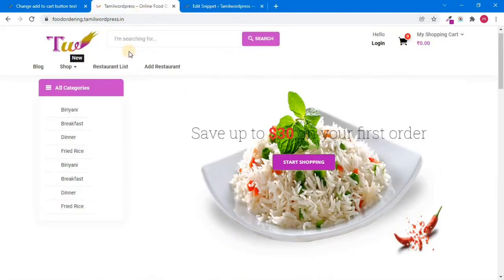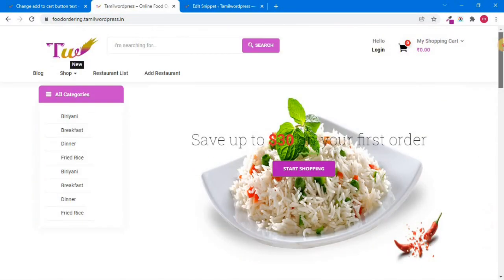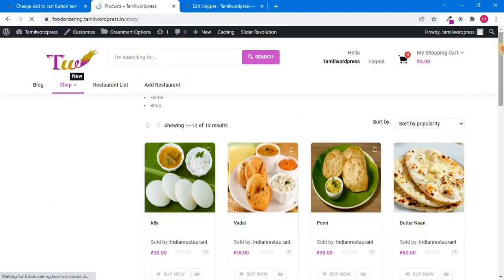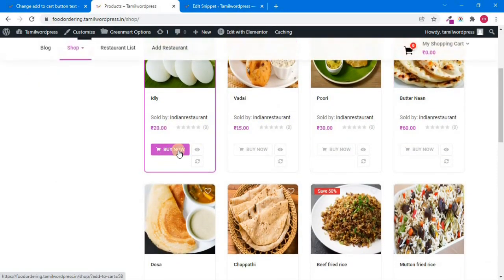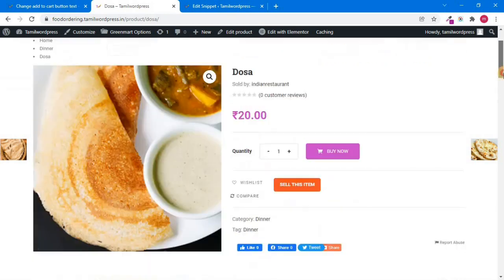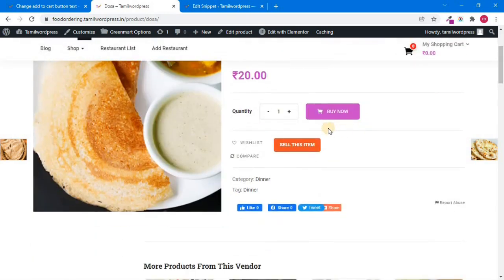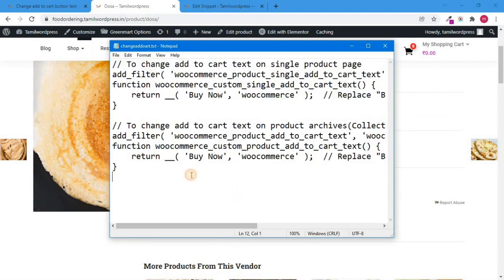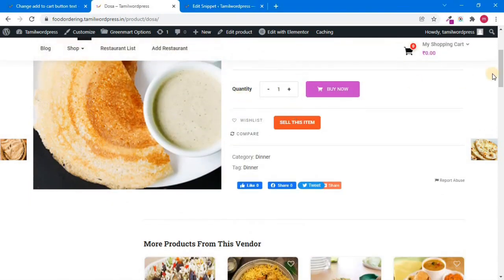Now we have the frontend. We will open the shop page. If you have it, you will know how to customize it. Let's open the example page. Now we will open the product page. Now we will change the text. You can customize the text. Now we will mention the example. If you want to customize it, you will change the code and the text.